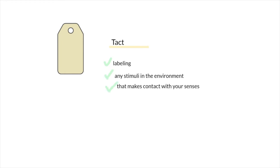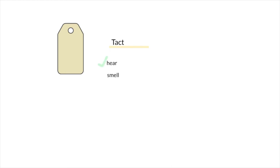A tact is anything that you can hear, smell, see, touch, or even feel. You can label things in the environment that you're looking at. You can label emotions within oneself for the way that you're feeling. These are all examples of tacts.